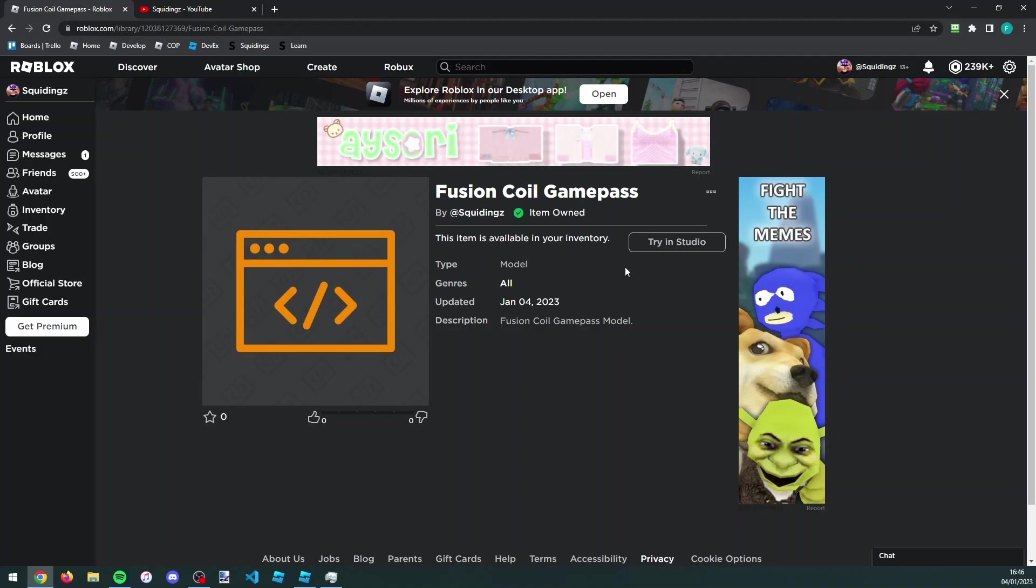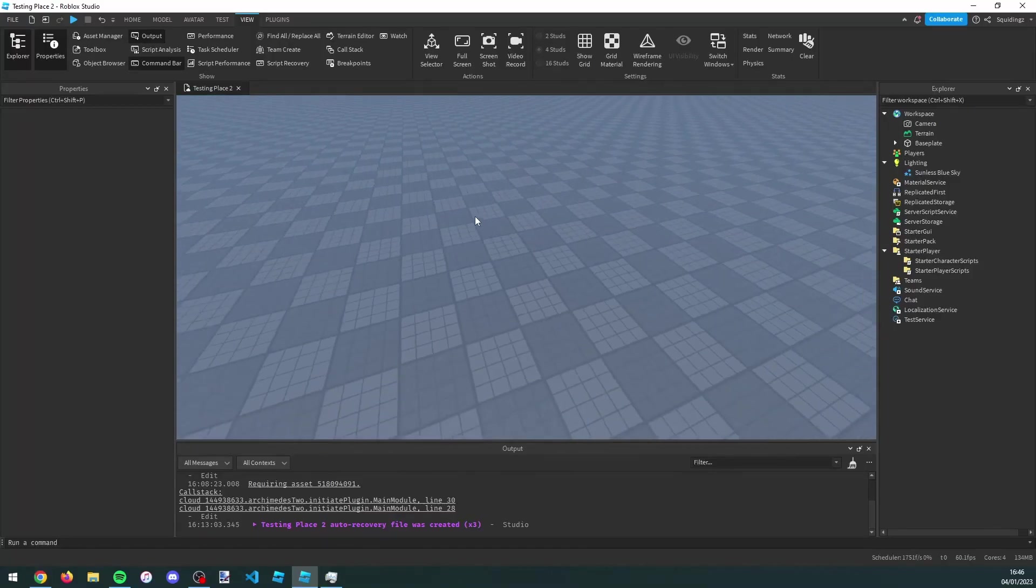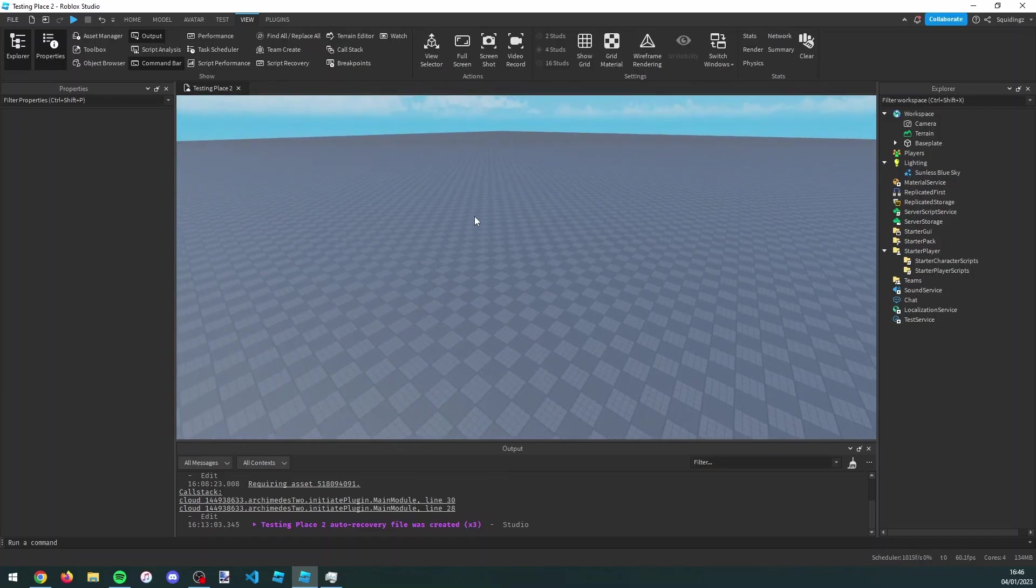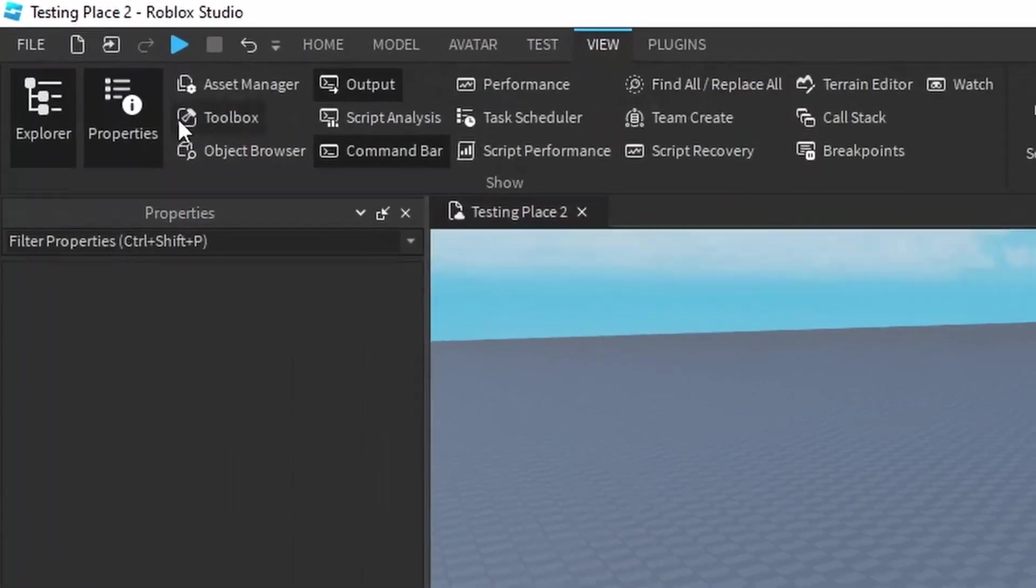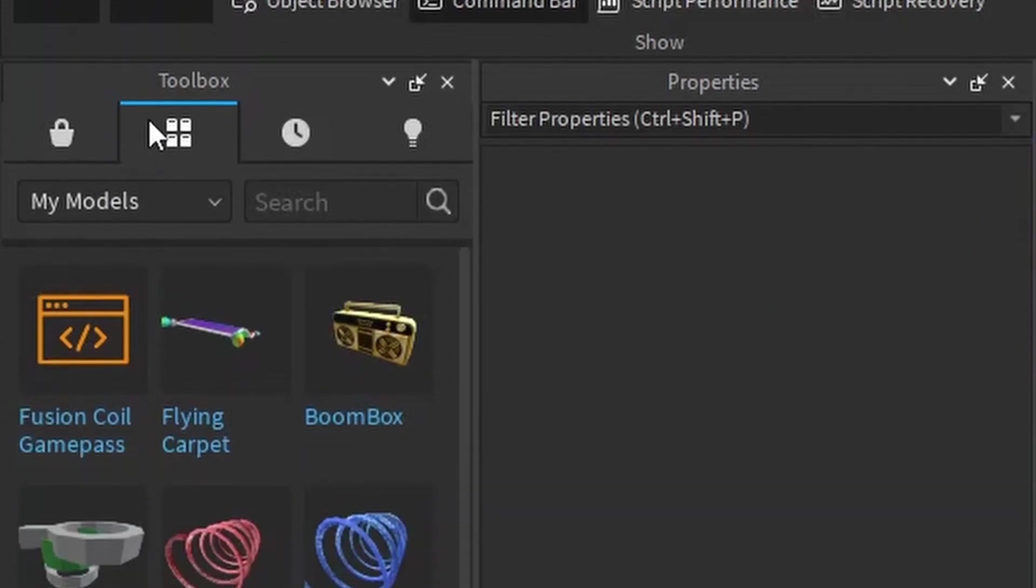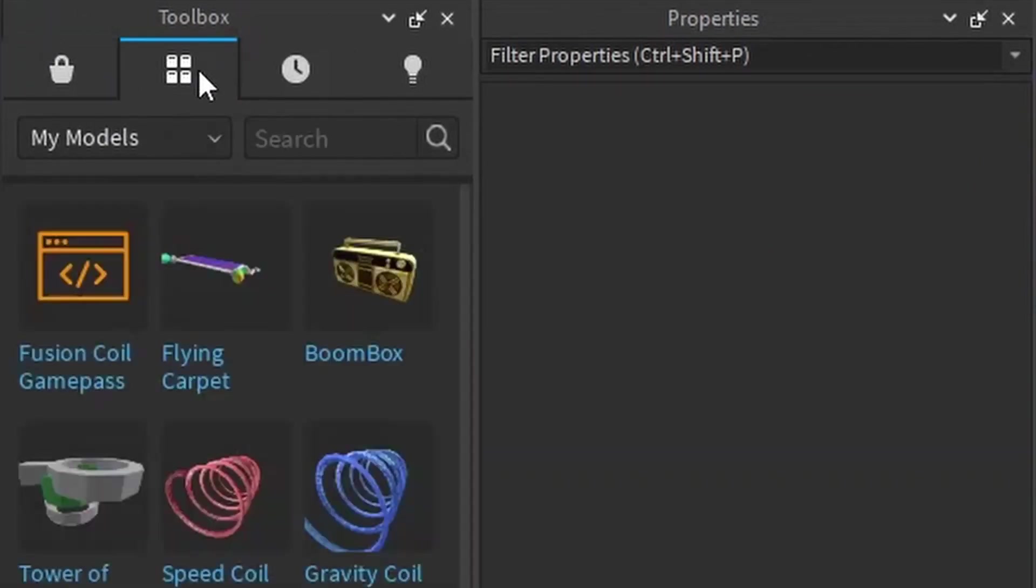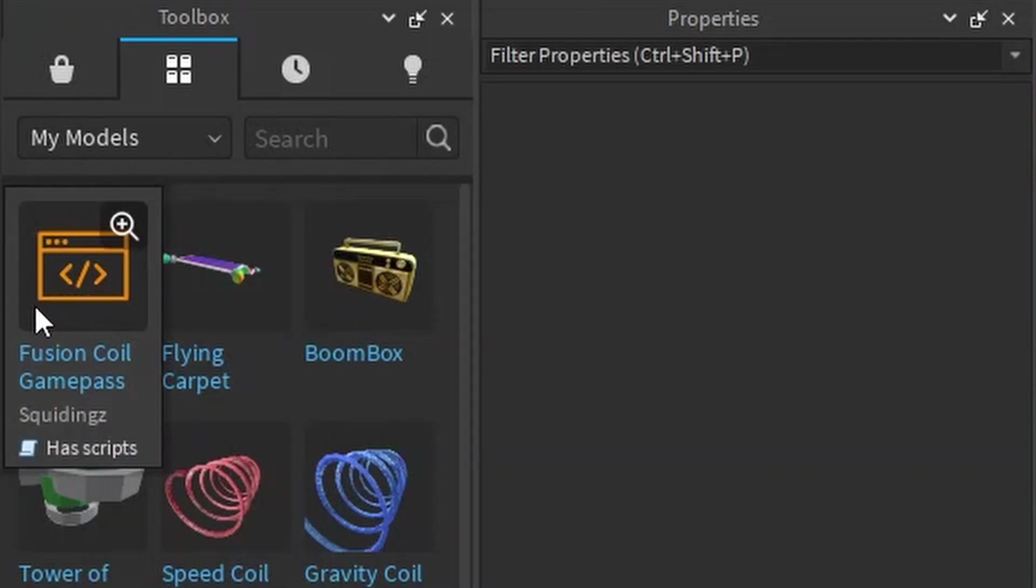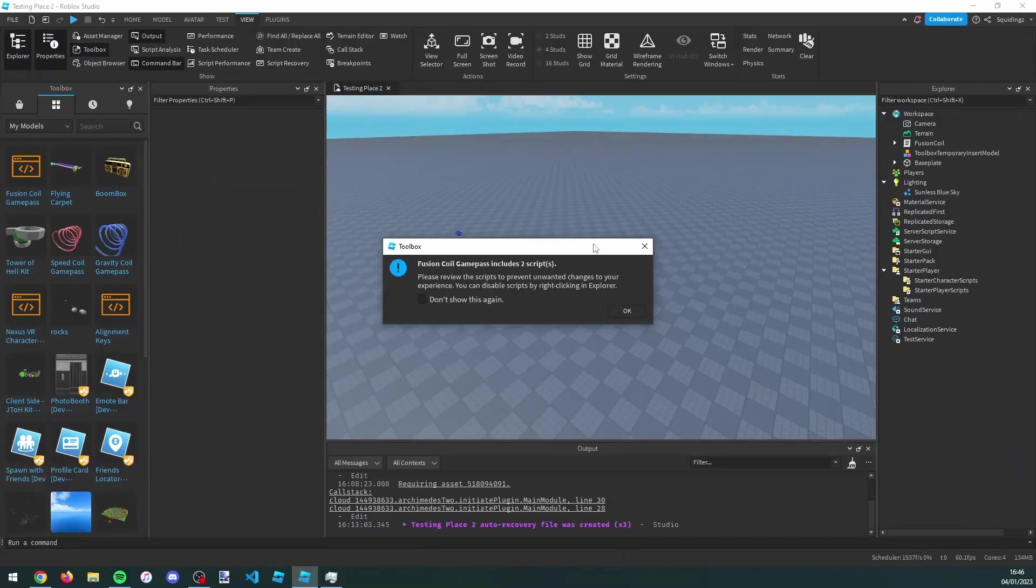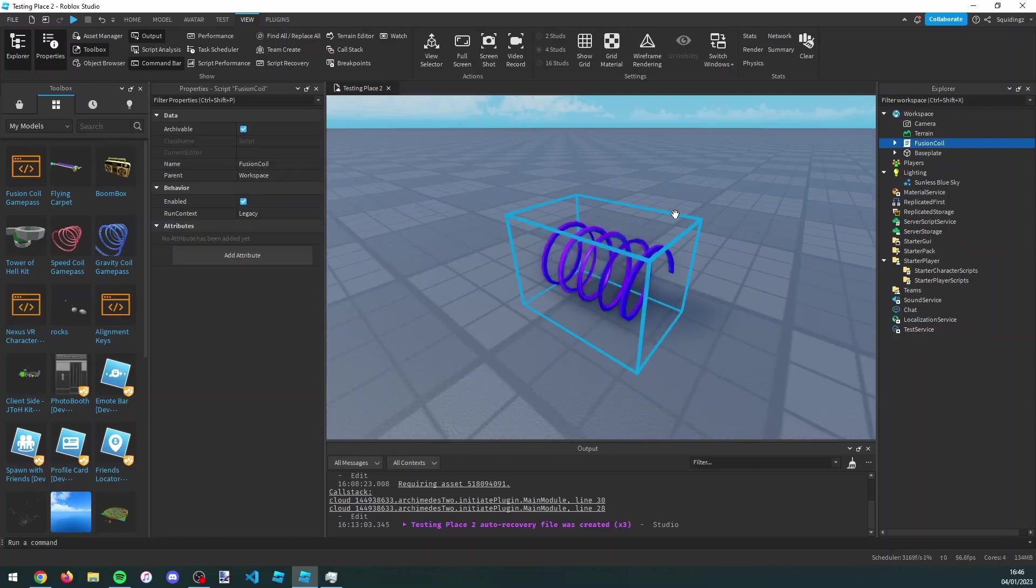Once you're in the game, we need to make sure we've got the toolbox open. If you don't already have it open, go to the view tab at the top and click on toolbox, and then make sure you're on the my models tab. Just find the fusion coil game pass and click on it. If this window pops up, just click okay and then you can close out the toolbox.